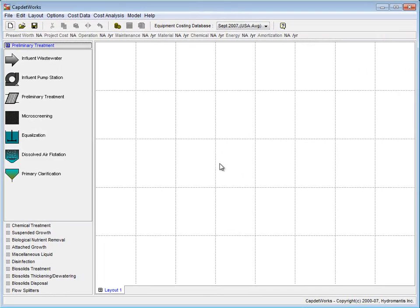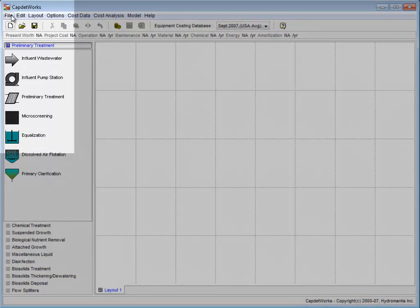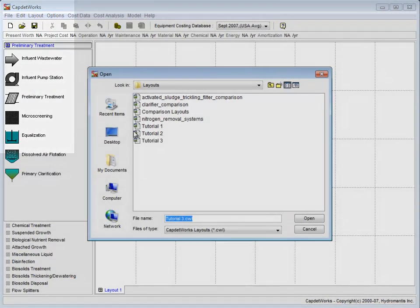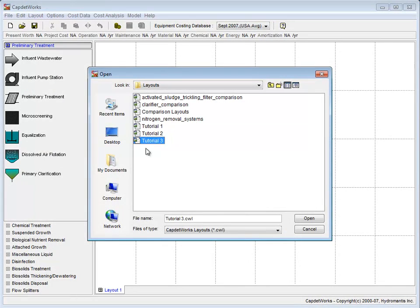To begin, we will open the file we saved in Tutorial 3. We do this by clicking File, selecting Open from the drop-down menu, and choosing Tutorial 3.